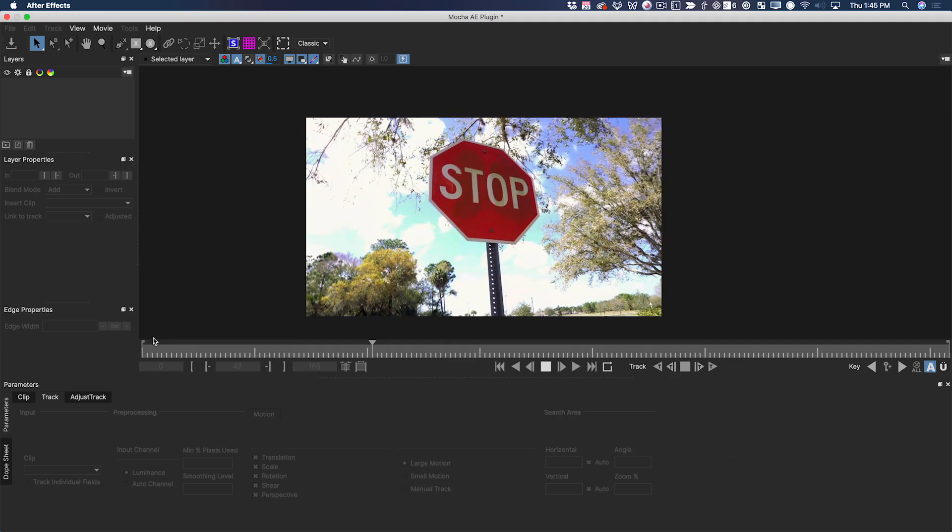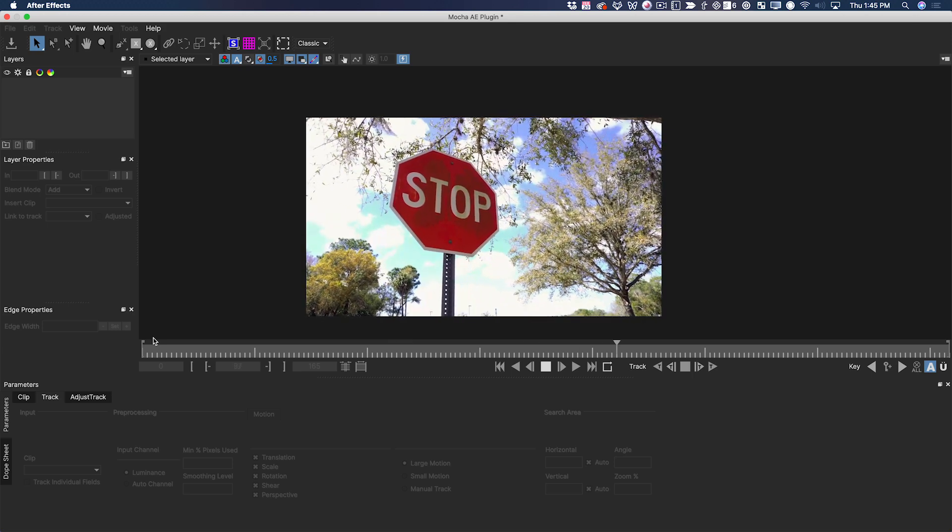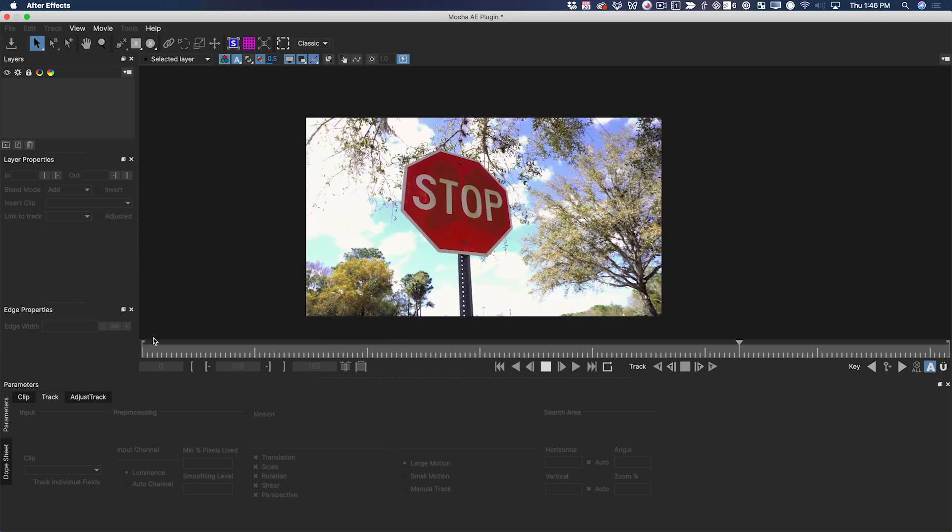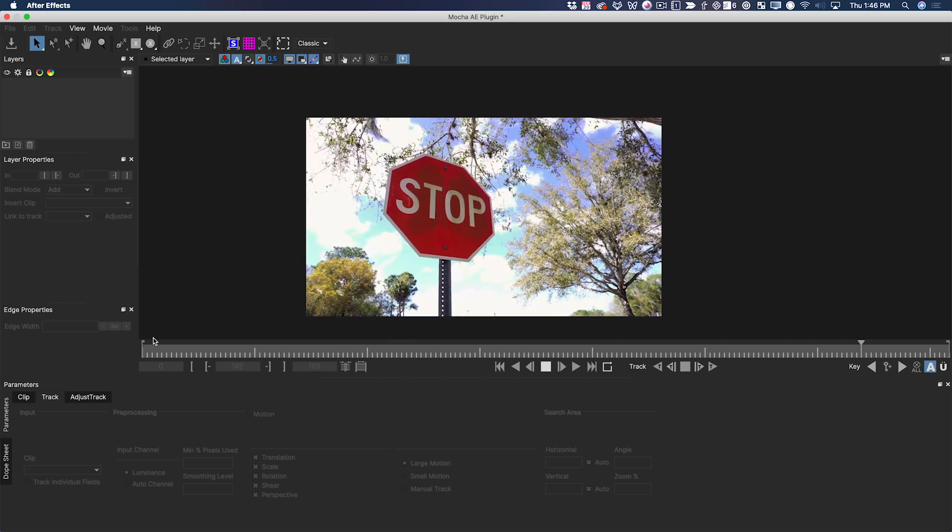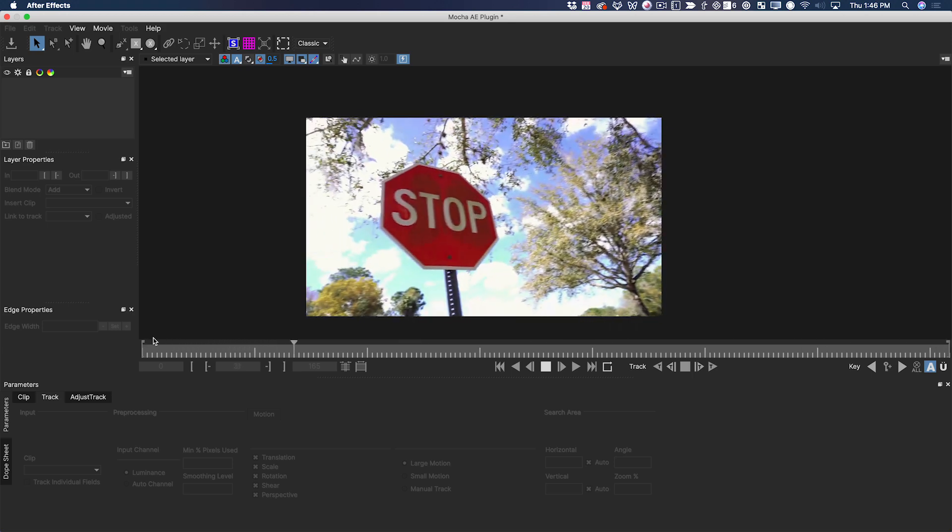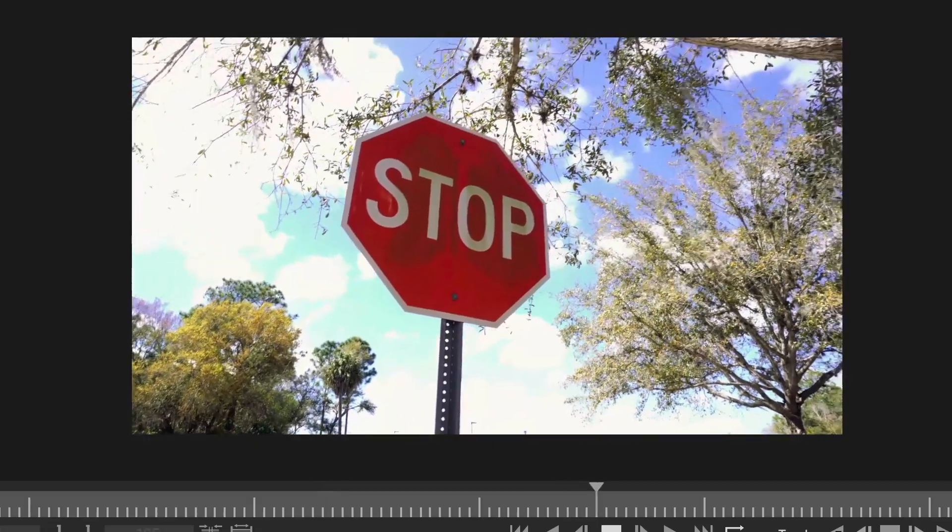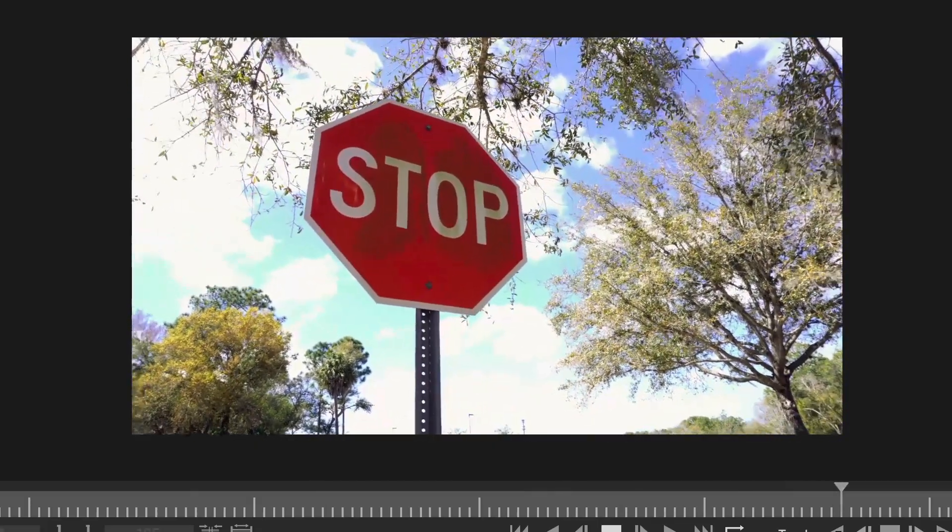Mocha is a planar tracker, which means that it can actually look at a very large area of your image and figure out how that area is moving. It can even pick up things like perspective change, which is present at the beginning of the shot right here.